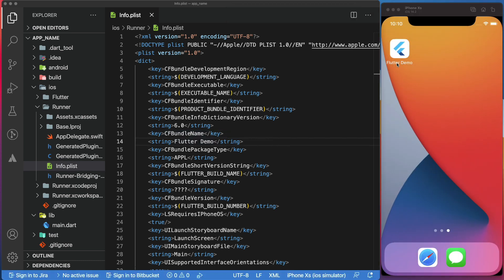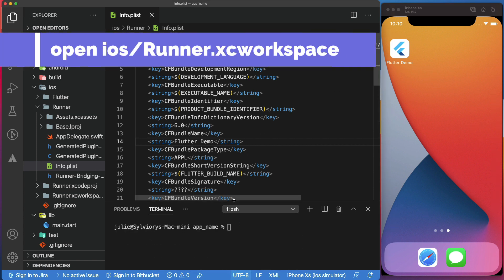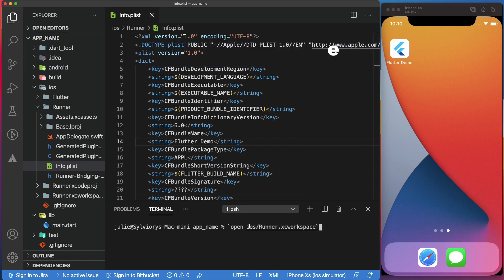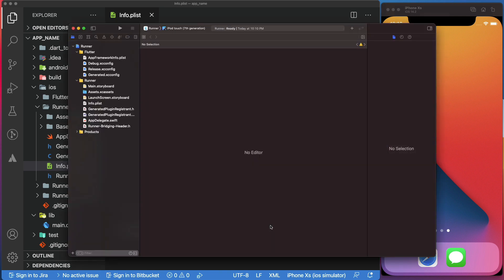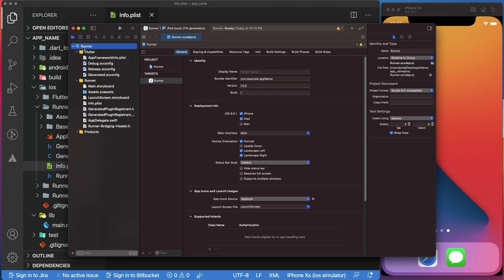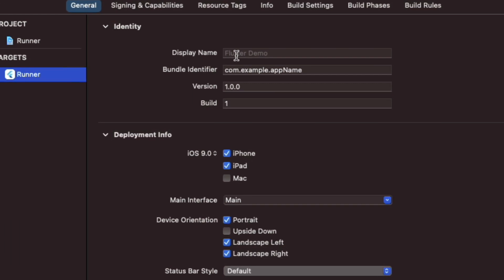But if you have Xcode installed, there is an even easier way to change the app name for iOS. For that, we will launch our project in Xcode by writing this command in the terminal. Make sure that you are in the root folder of your project. Select the runner project in the Xcode project navigator. In the main view sidebar, select the runner target, then the general tab. And here, we can change the display name of our app.